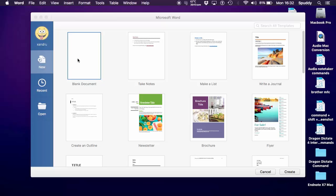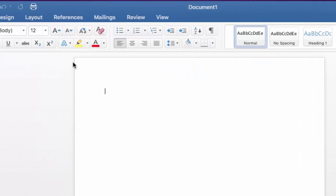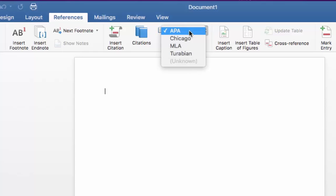So open a blank document and let me show you first. Go to the references tab in the ribbon. Here's your section. Click styles and you can see in your style dropdown list there's no Harvard. APA 6th edition is fine if you're doing psychology.